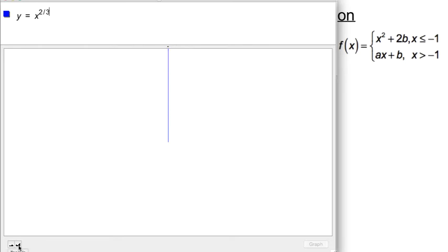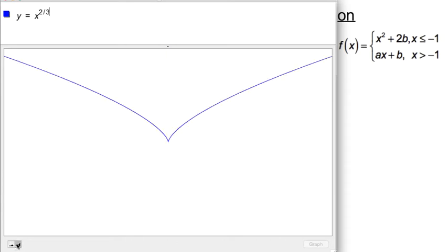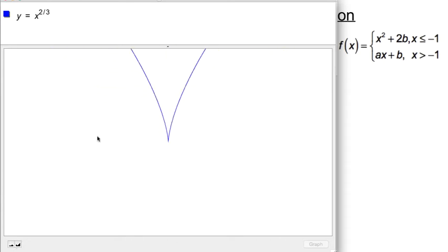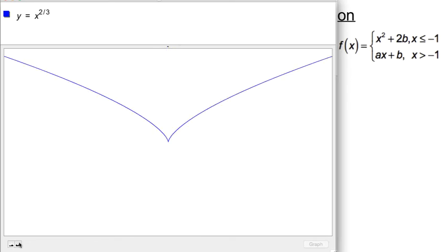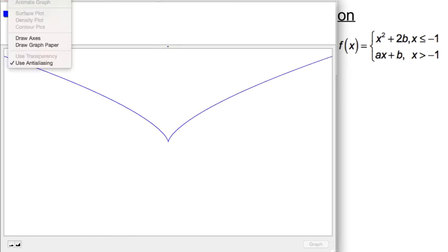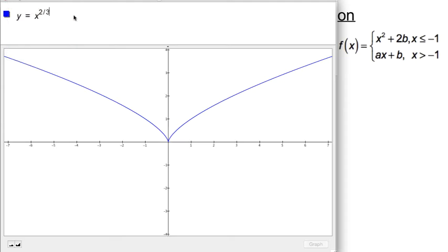We know that the slope of a vertical line is infinite. In particular, we get a negative infinity slope for the left-hand branch and a positive infinity slope for the right-hand branch when we zoom in far enough. This type of function fails to have a derivative because the left and right-hand derivatives are not equal and they are infinite — that's about as badly behaved as a graph can get for not being differentiable.